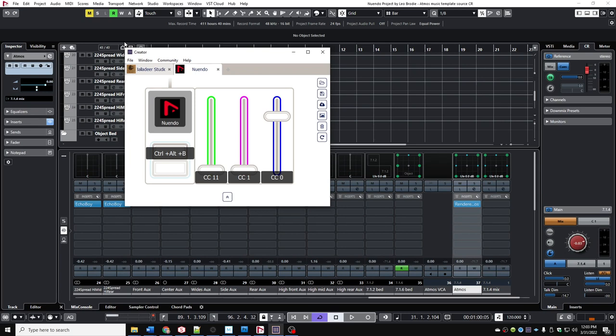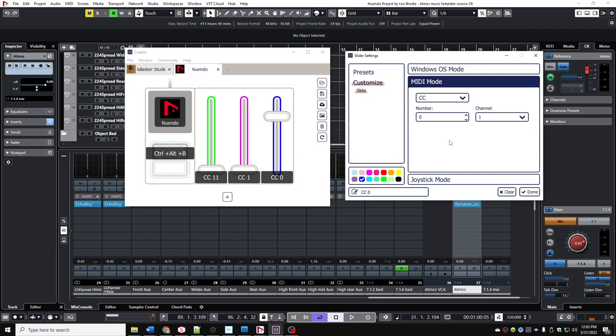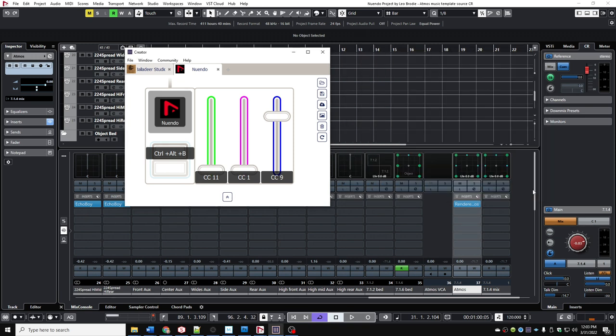This controller is cool because it's expandable. The first thing I'll do is go into the Monogram Creator app and click the fader I want to use. I'm in MIDI mode using CC numbers — I'm going to use CC 9 because it's otherwise unused. Click Done, and now it's set up for CC 9.